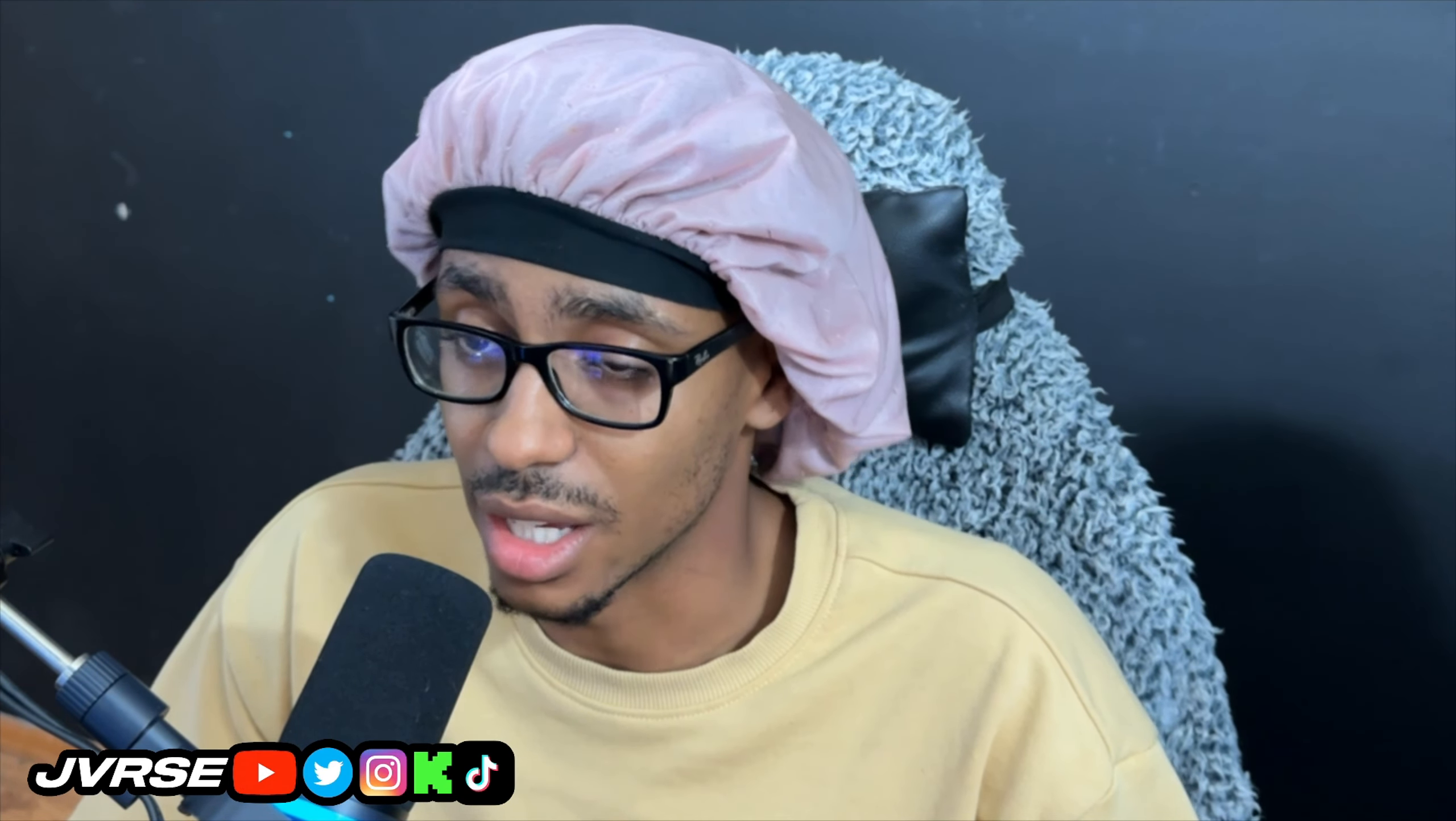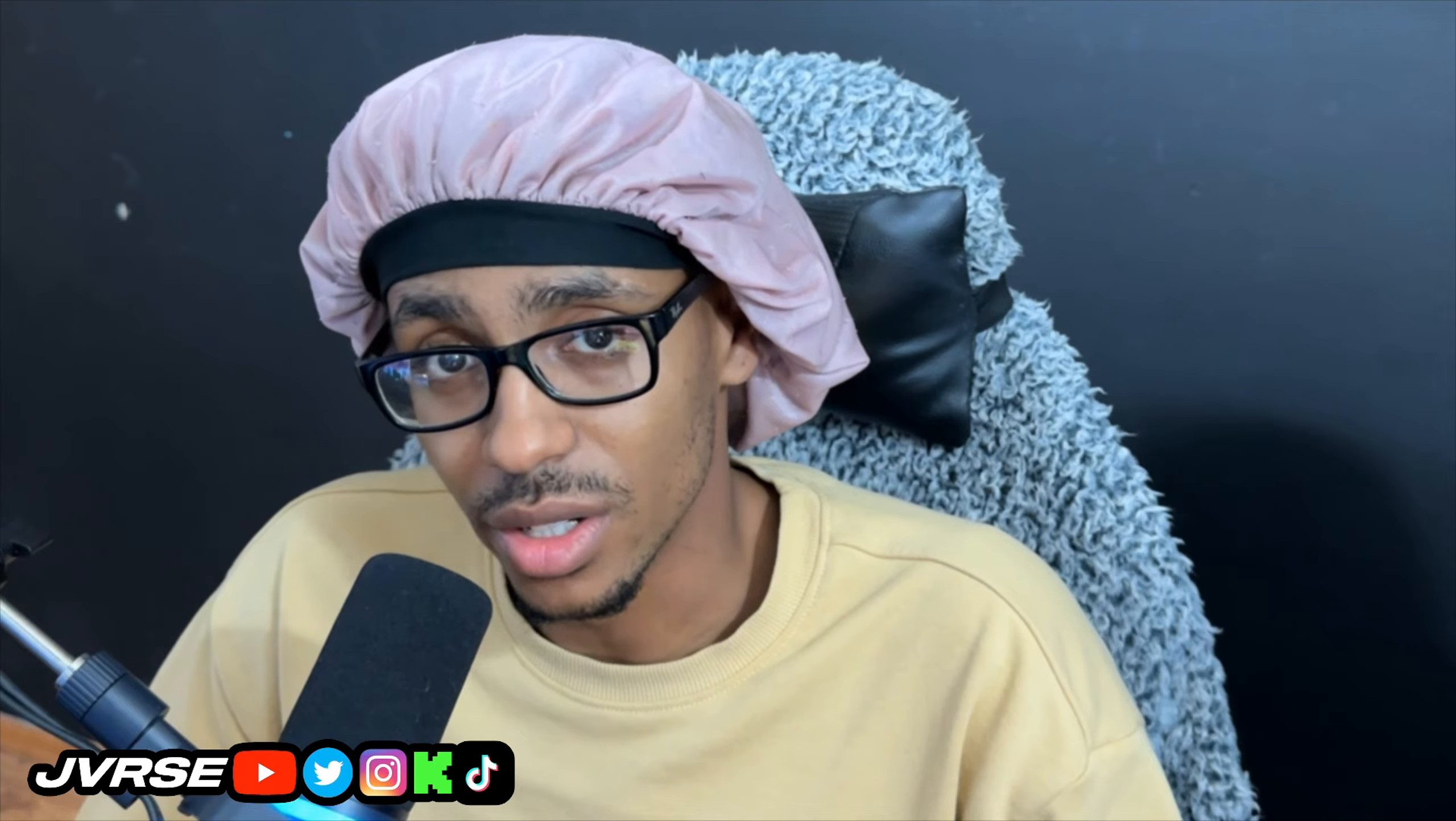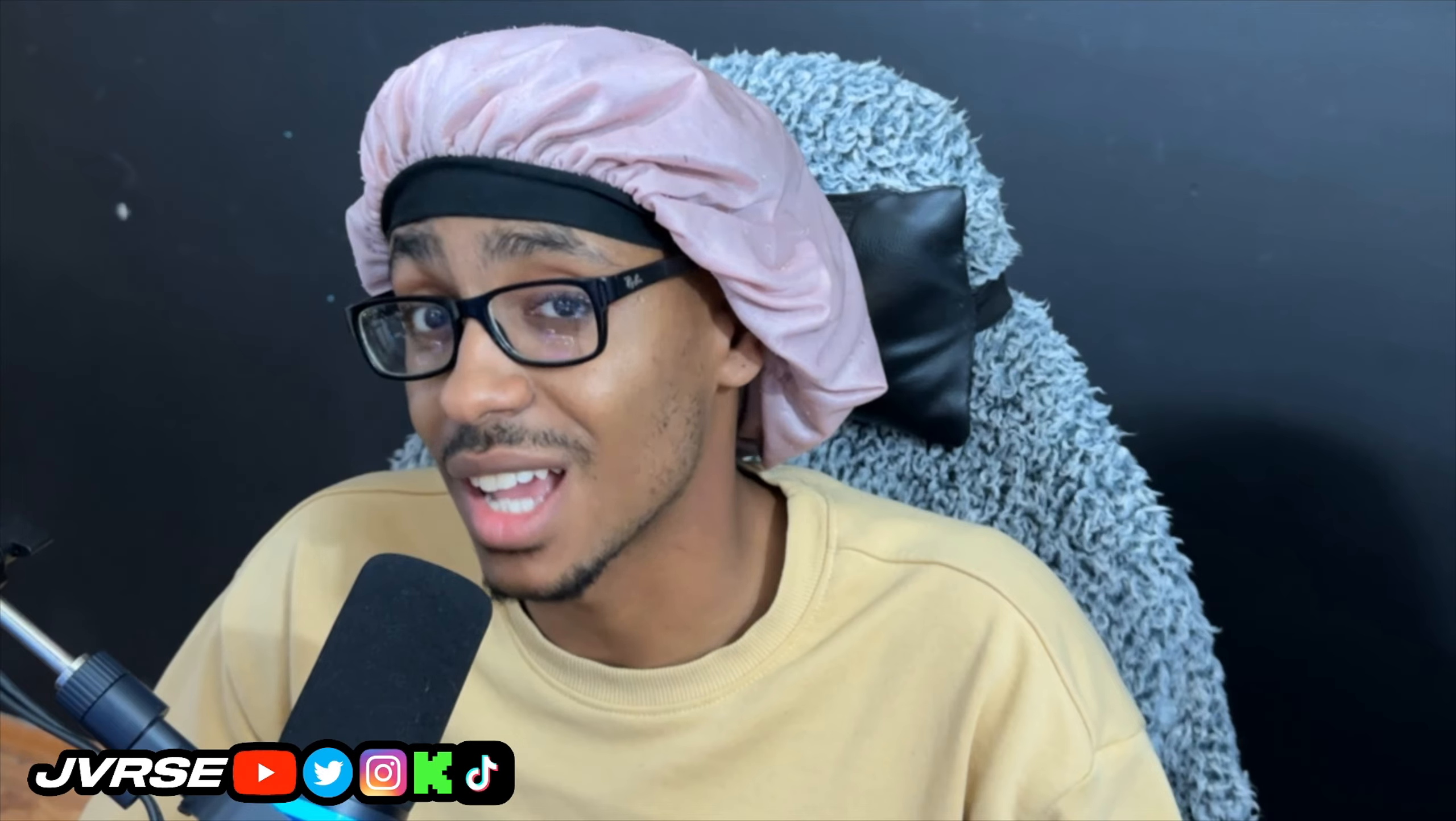If you did enjoy the video hit the like button, share with somebody and subscribe if you're new and you haven't been here on the channel, you haven't tapped into any of the videos or streams. We have a good time here on the J Verse channel y'all.